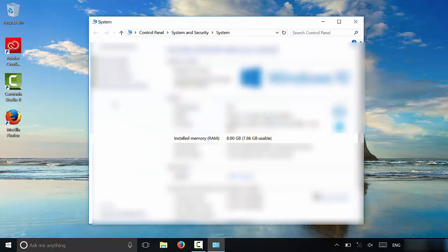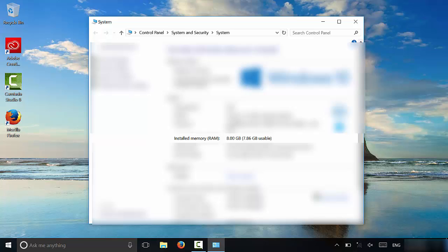It opens up this window right here. Now I'm going to be blurring out a substantial amount of the information on this window just so that I'm not revealing any information that I don't want to reveal. But you can indeed see how much RAM you have.